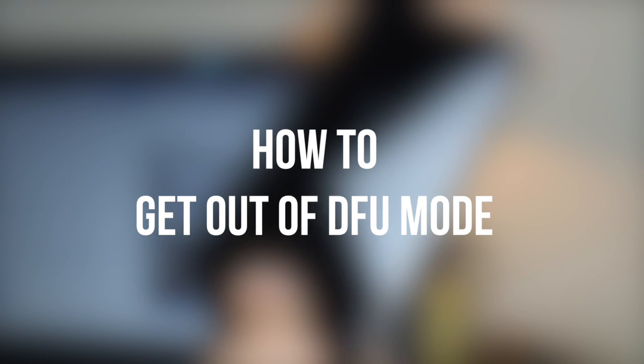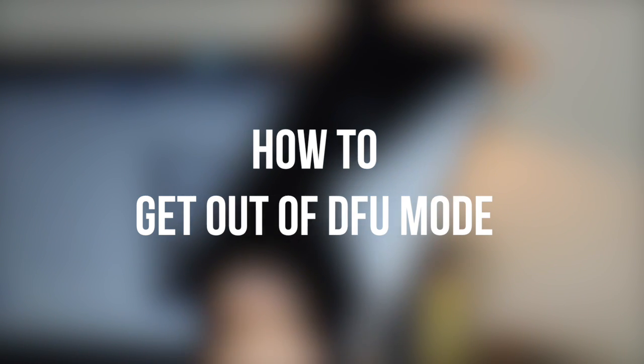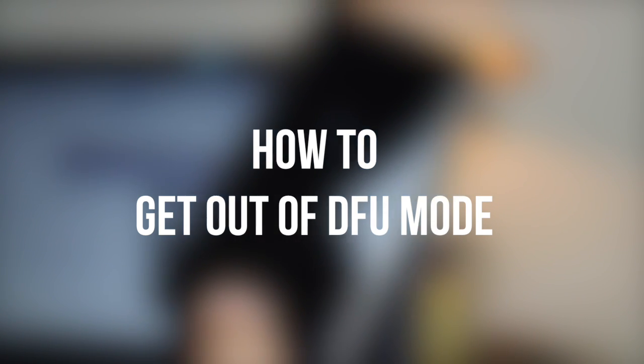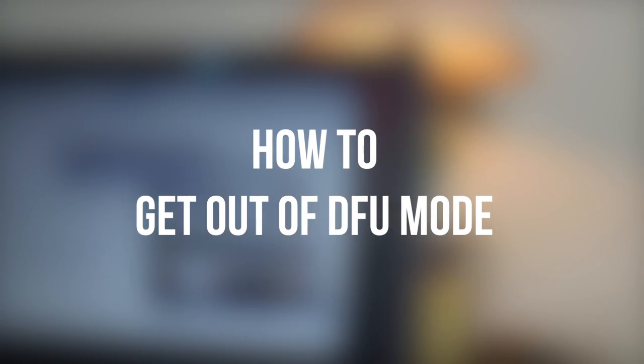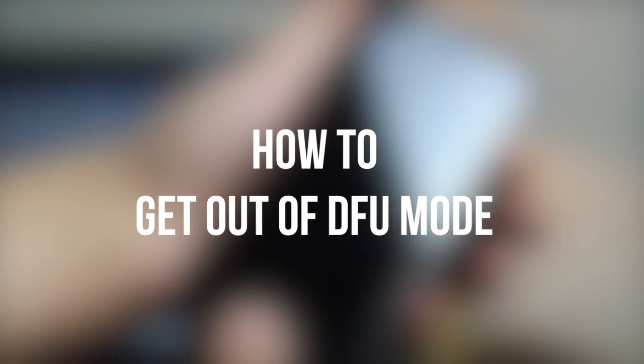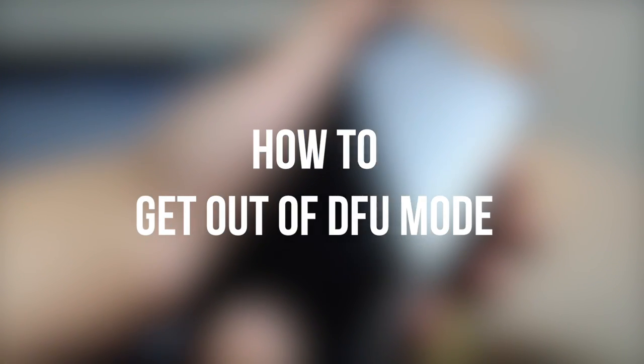If you are stuck in this DFU mode, don't panic. Just click on the screen where it says how to get out of DFU mode and it will take you to a video that will show you how to get out of DFU mode.